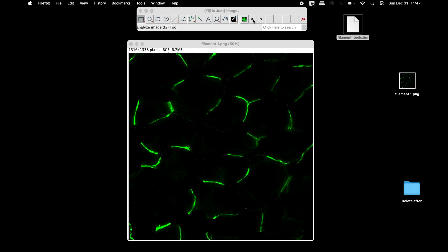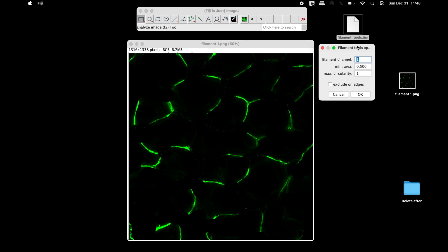To quantify the filaments, make a right-click on the second icon, A. Set 1 to specify the channel having the filament image.